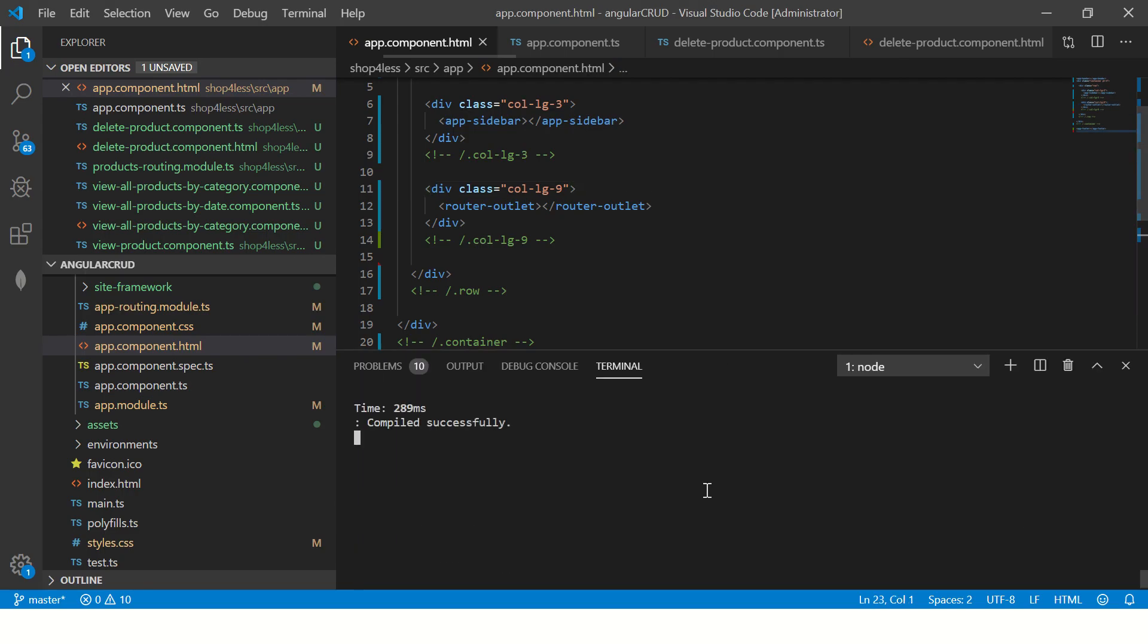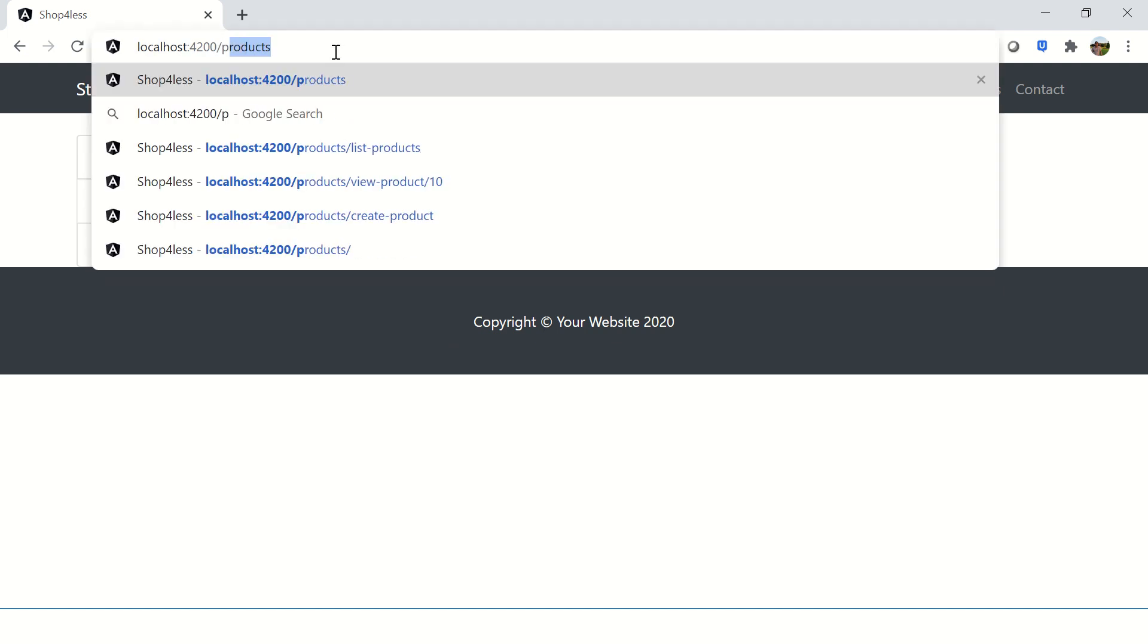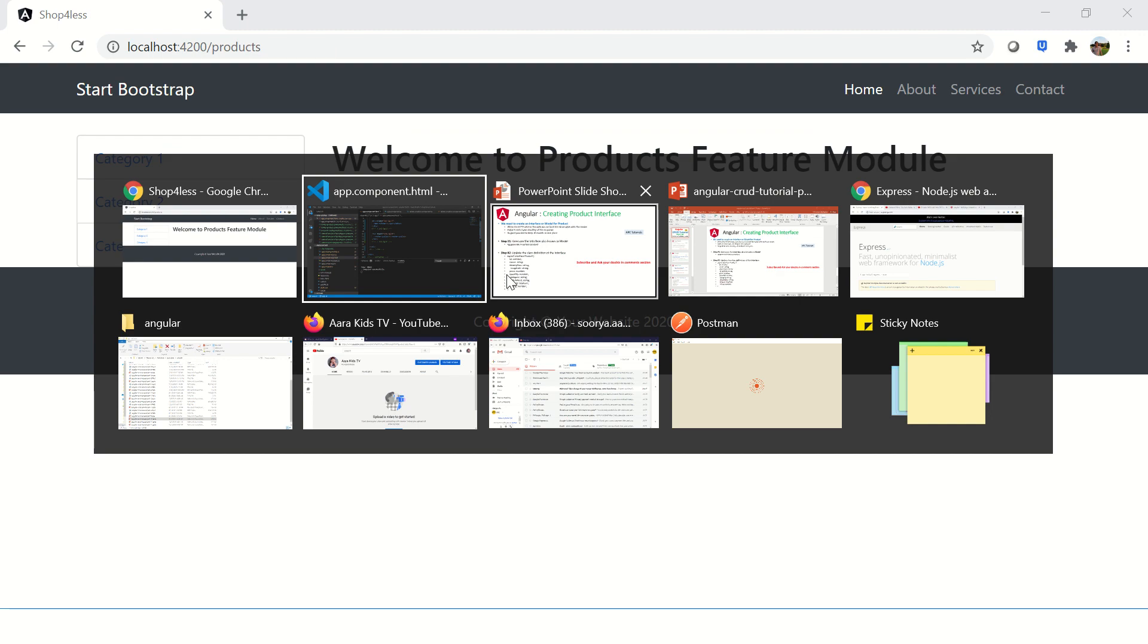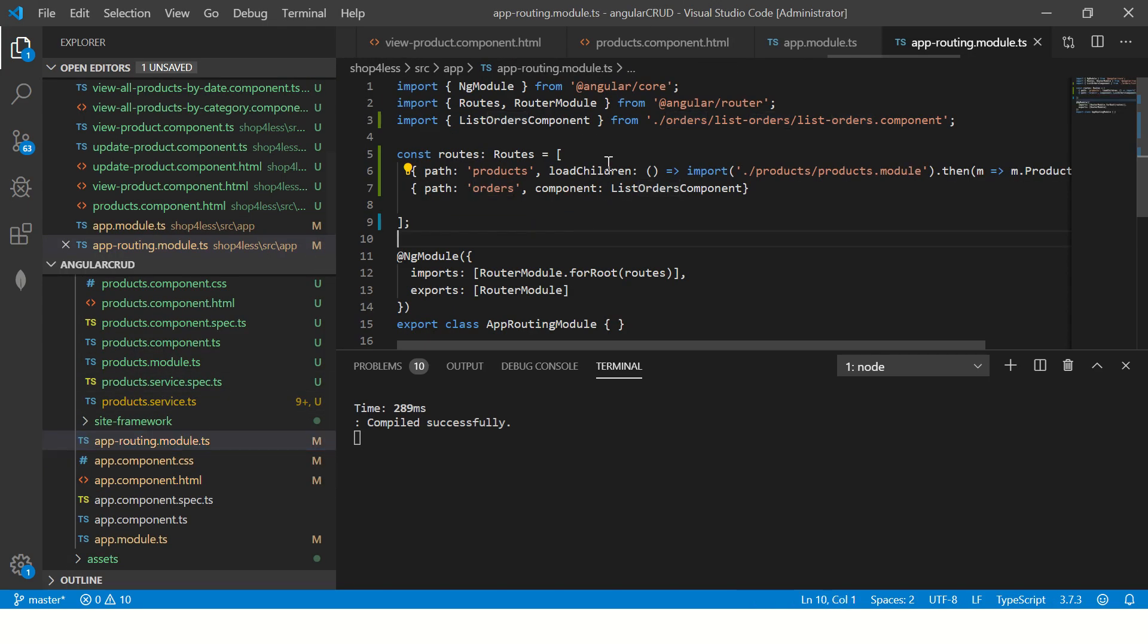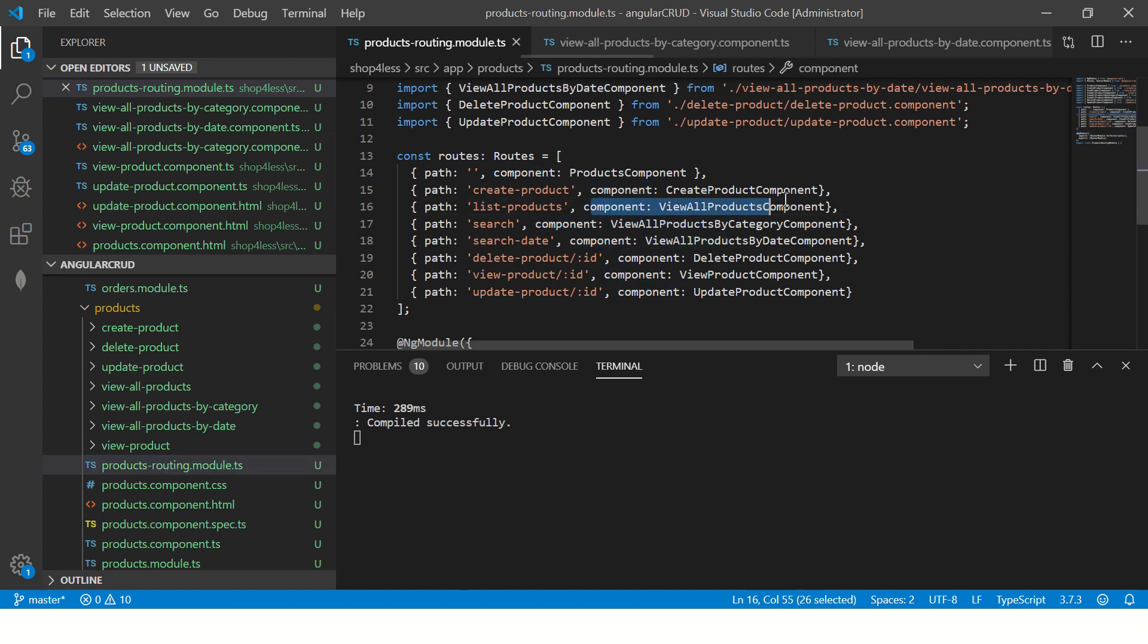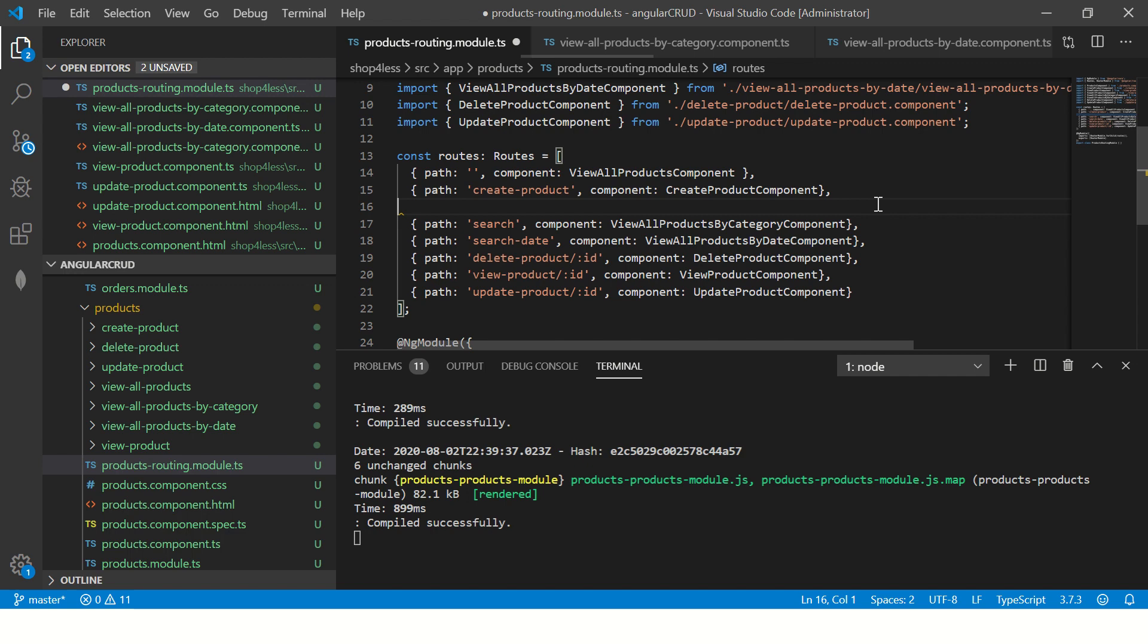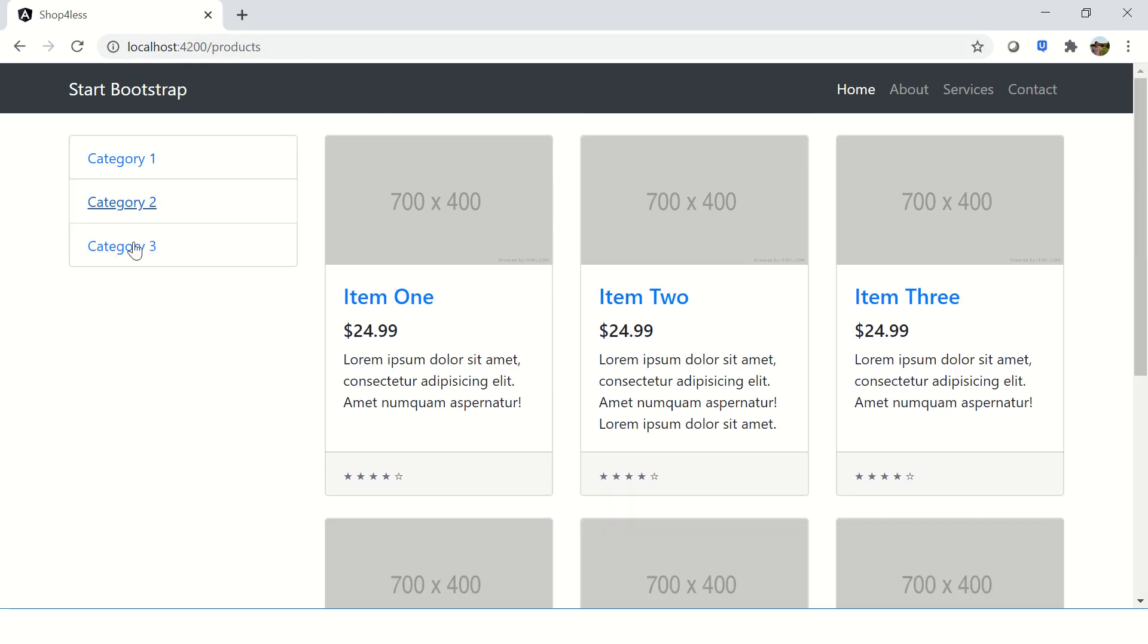We have our application compiled. If you see the products module, this is what we are building. I'm going to tweak a little bit in terms of the routes. I'll go to the products routing and instead of saying list products, I just want to have it at the top level itself. So I'm going to remove this, and whenever a user comes to products page, they will see this particular screen.